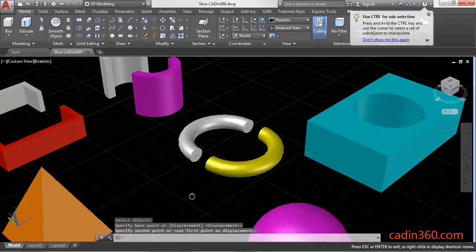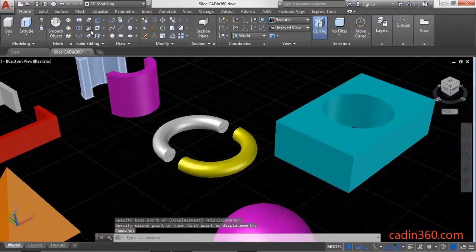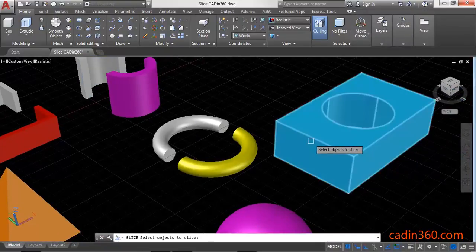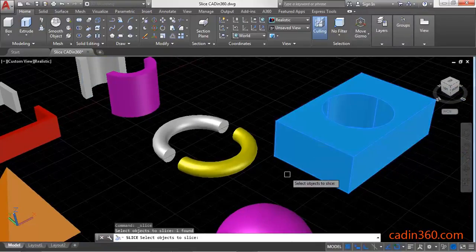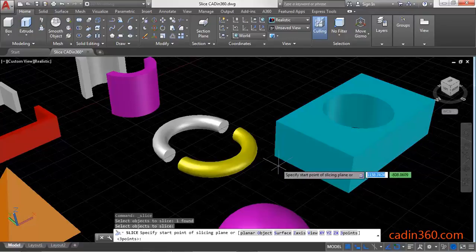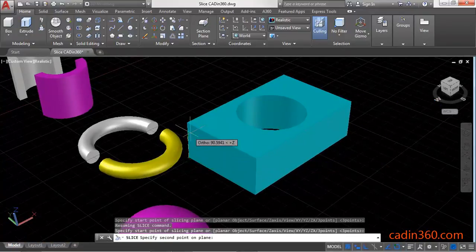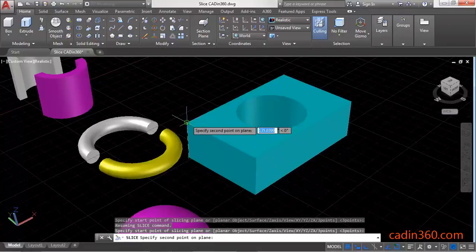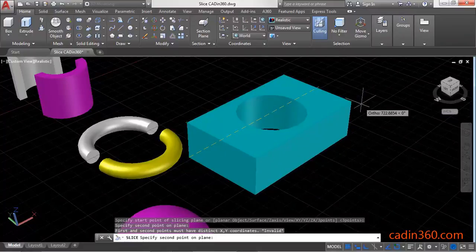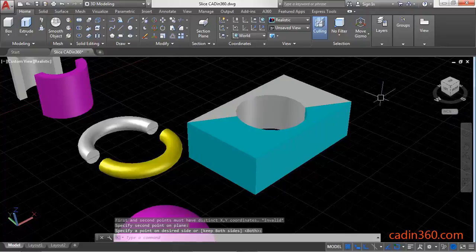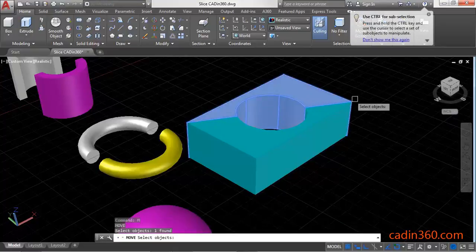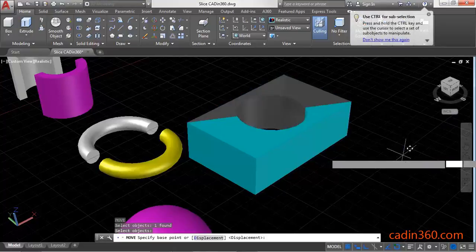Similarly, use the Slice command to cut this 3D model into two separate parts. Specify the first point, the second point, and then the third point. Press Enter, then use the Move command to separate it.